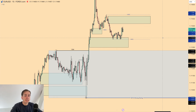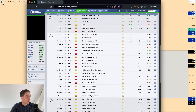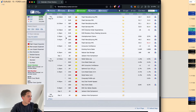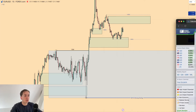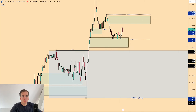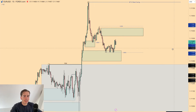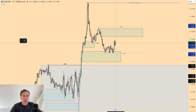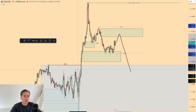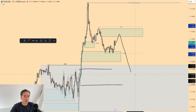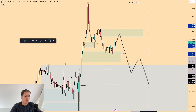The game plan for today is a potential short inside this area of supply, back down into that four-hour area of demand. However, keep in consideration that we have red folder Euro news in around 15 to 25 minutes, which could cause massive wicks. So I'm watching to see if we can get into these imbalanced candles and then see what the market does — maybe we continue bearish or see a 15-minute trend shift.